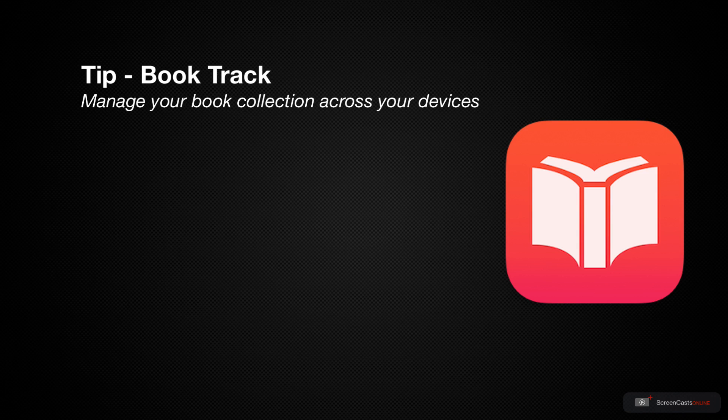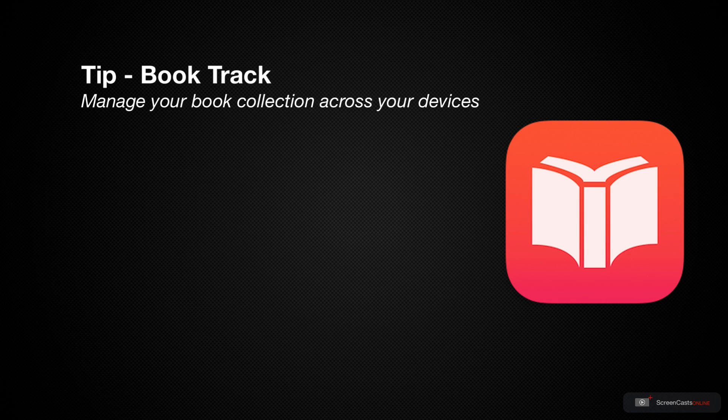Do you have difficulty tracking the books that you want to read or even those that you own? Have you ever found yourself picking up a title to read only to find that a few pages in it looks familiar and you've actually read it before?